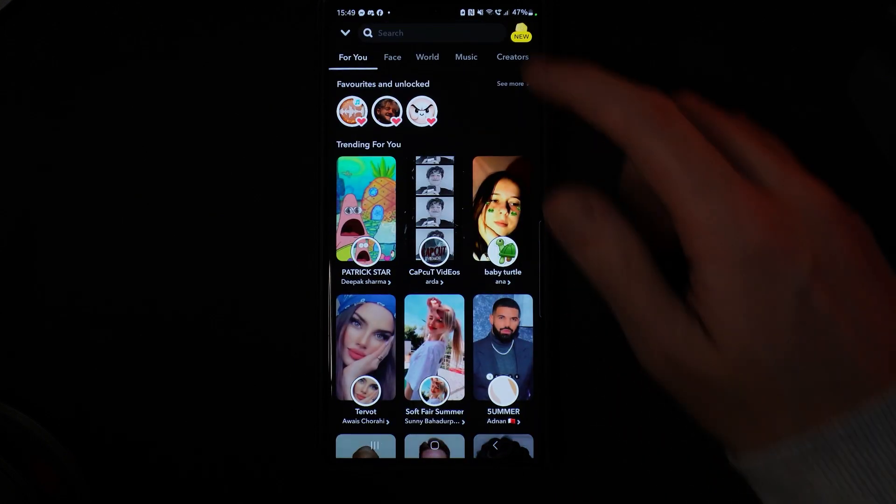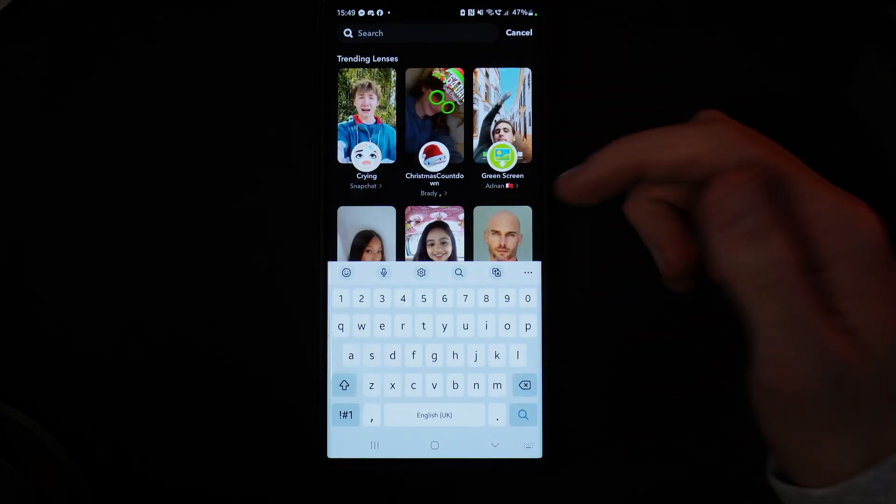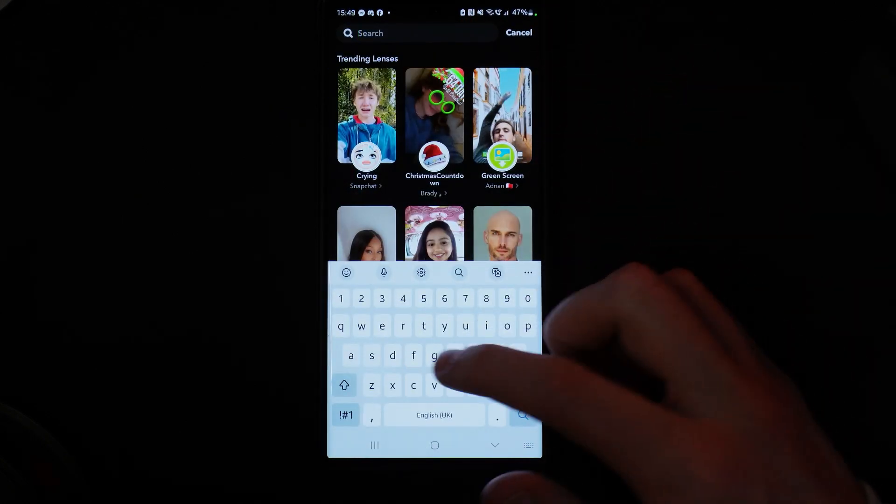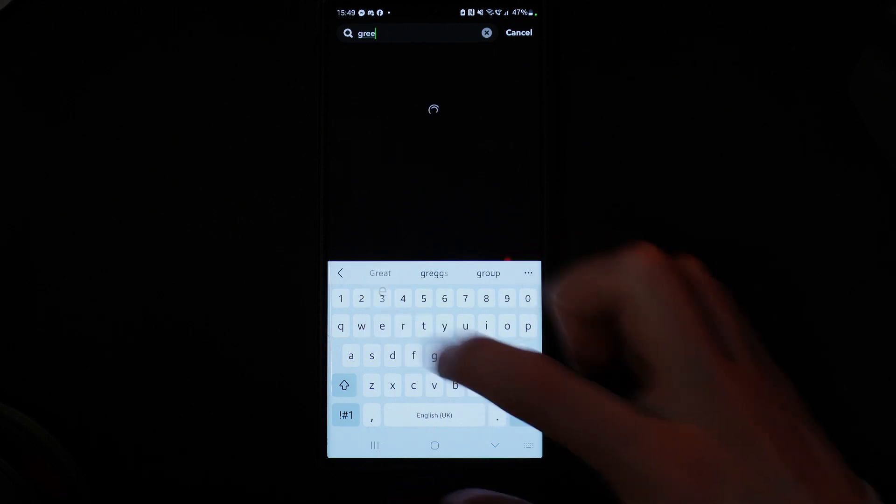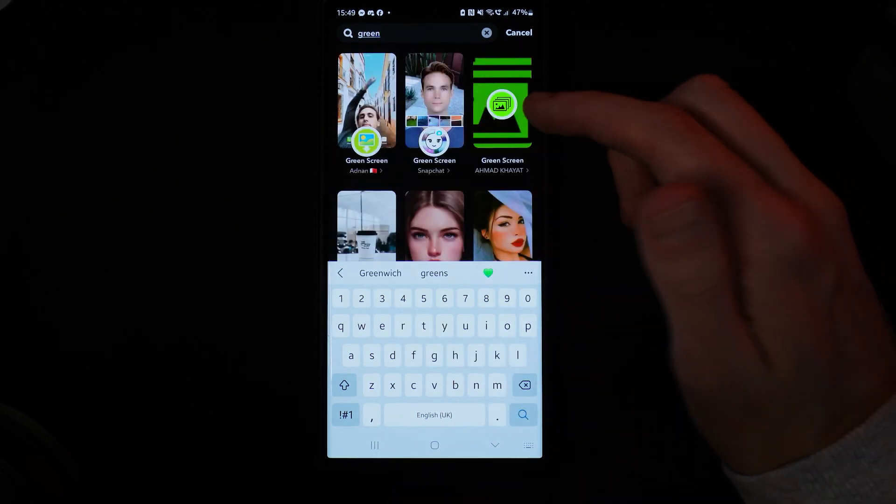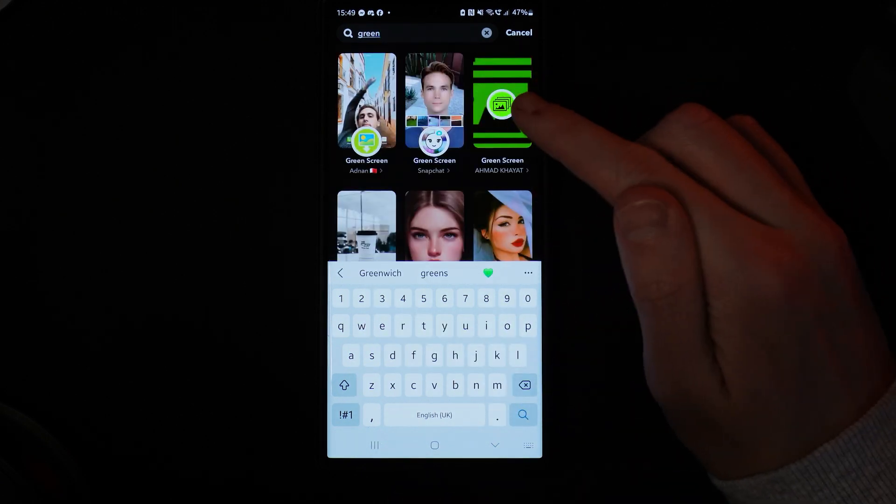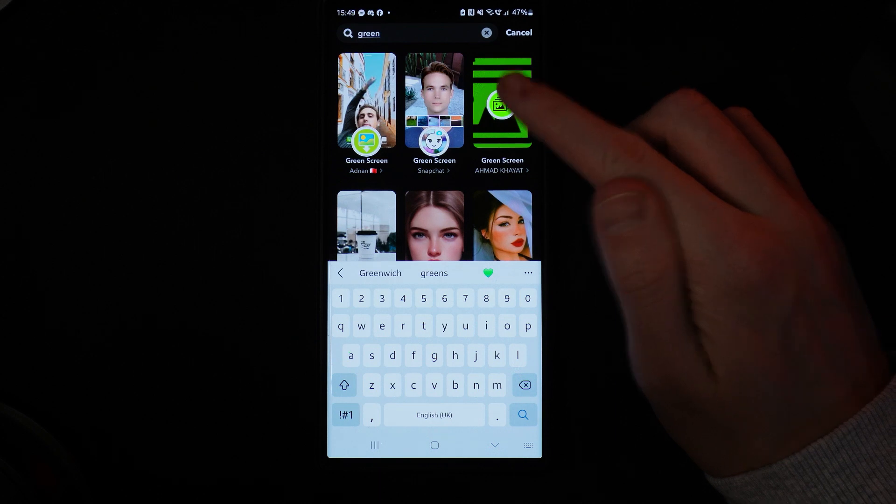Click on this and go to the search bar. Once you're clicking on the search bar, just search for green. Then select green screen in the top right-hand corner.